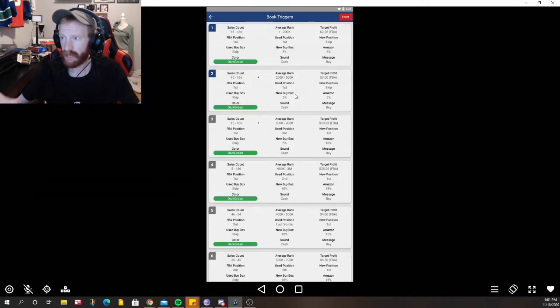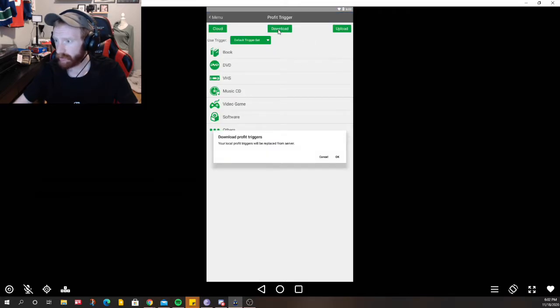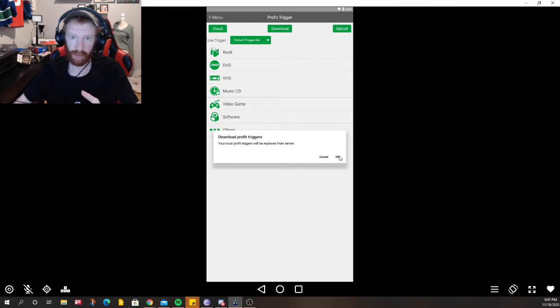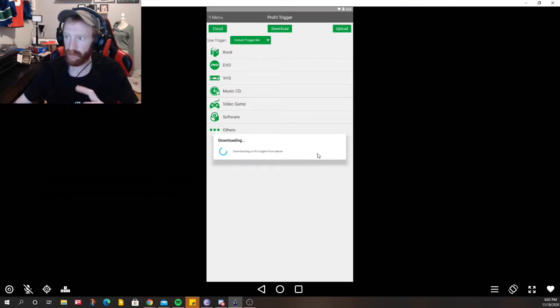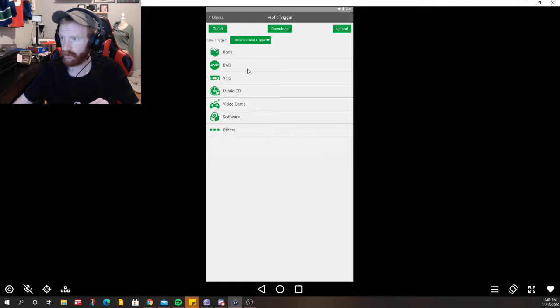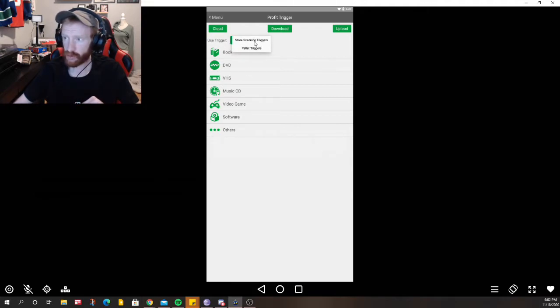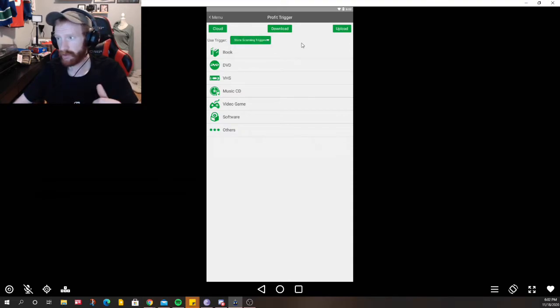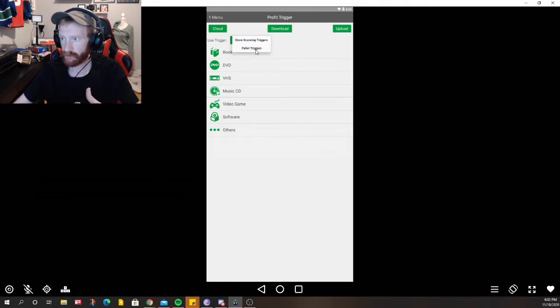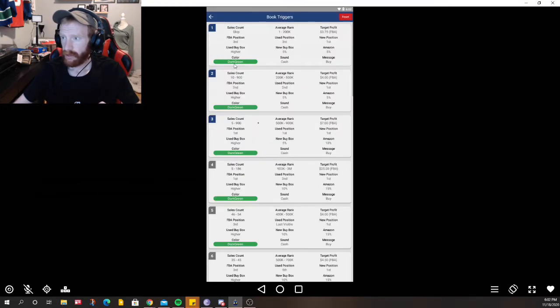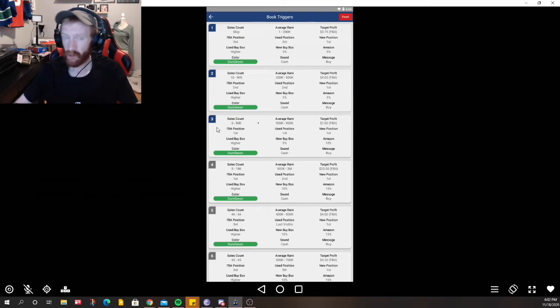Let's go back and click download. So I have certain triggers on the server right now so we're going to download those triggers. And there we go, so now this is updated on the computer as well. So we have our store scanning triggers and then our palette triggers so if I go to store scanning triggers that's going to load certain ones and palette is different.